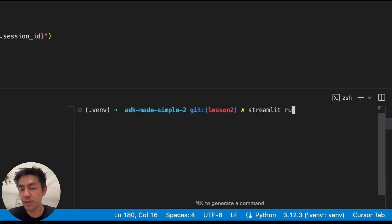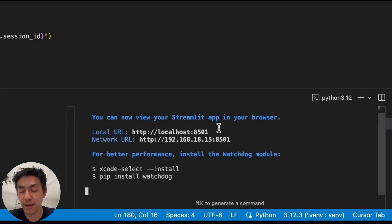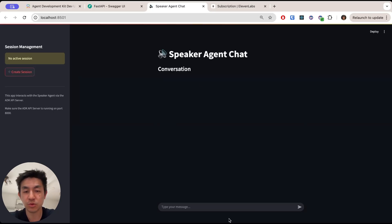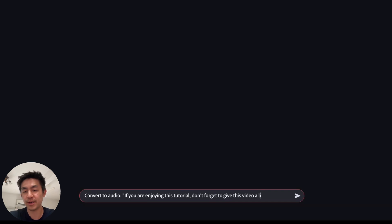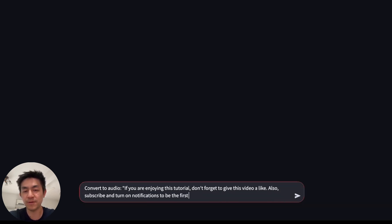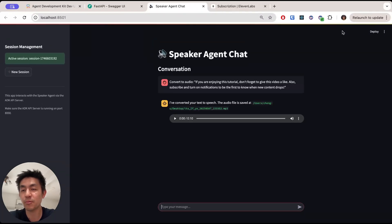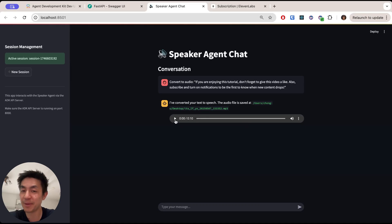Here we go — run the command: streamlit run apps/speaker_app, and this will start a Streamlit app in your browser. You should see the Streamlit app up and running. Click 'Create Session' to begin — you'll see a session name created based on the format we defined. Now send a message like 'Convert to audio: If you are enjoying this tutorial, don't forget to give this video a like, subscribe, and turn on notifications.' You can see it running in the top right corner, then it shows your message and the agent's reply with the audio file embedded. Because we're using our custom UI, we can play it right away.